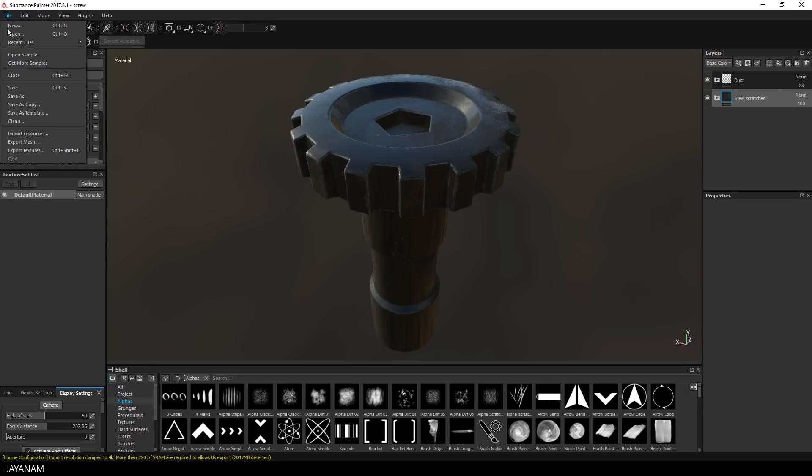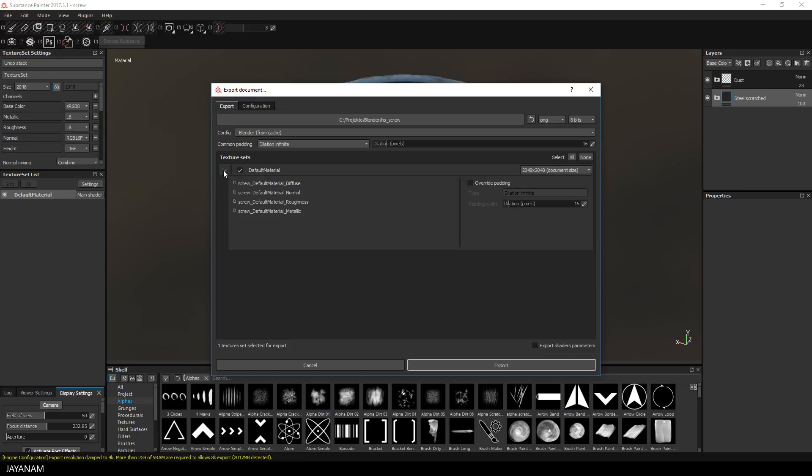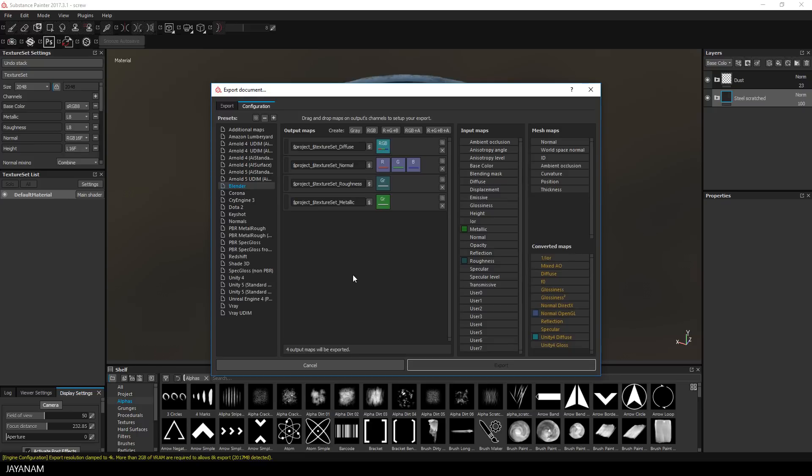Then I export the textures for Blender. I added a custom export configuration to export the diffuse, an OpenGL normal map, a grayscale roughness and metallic.